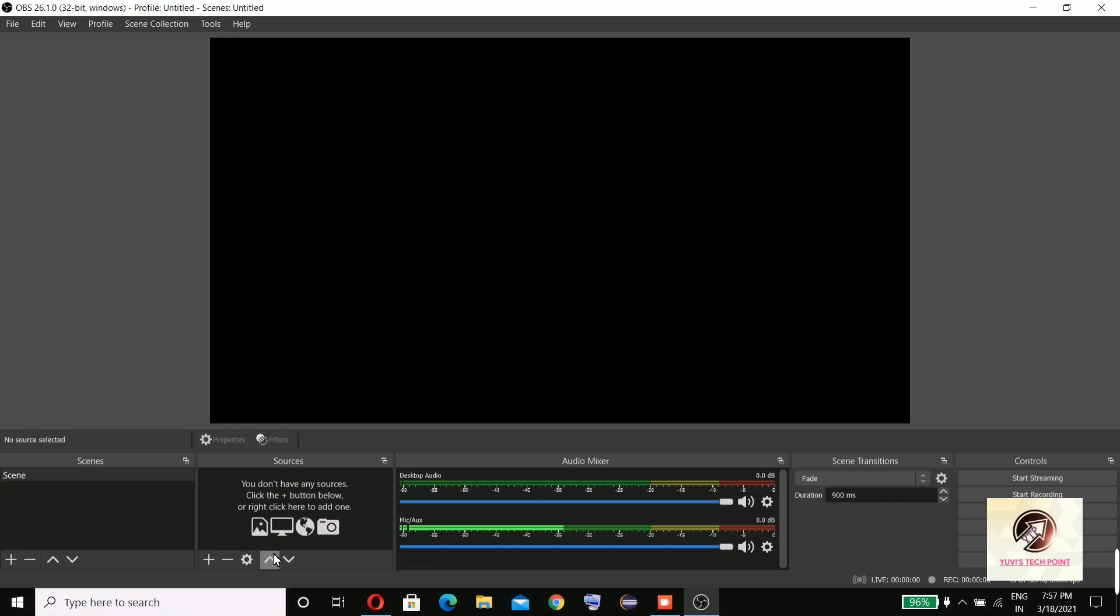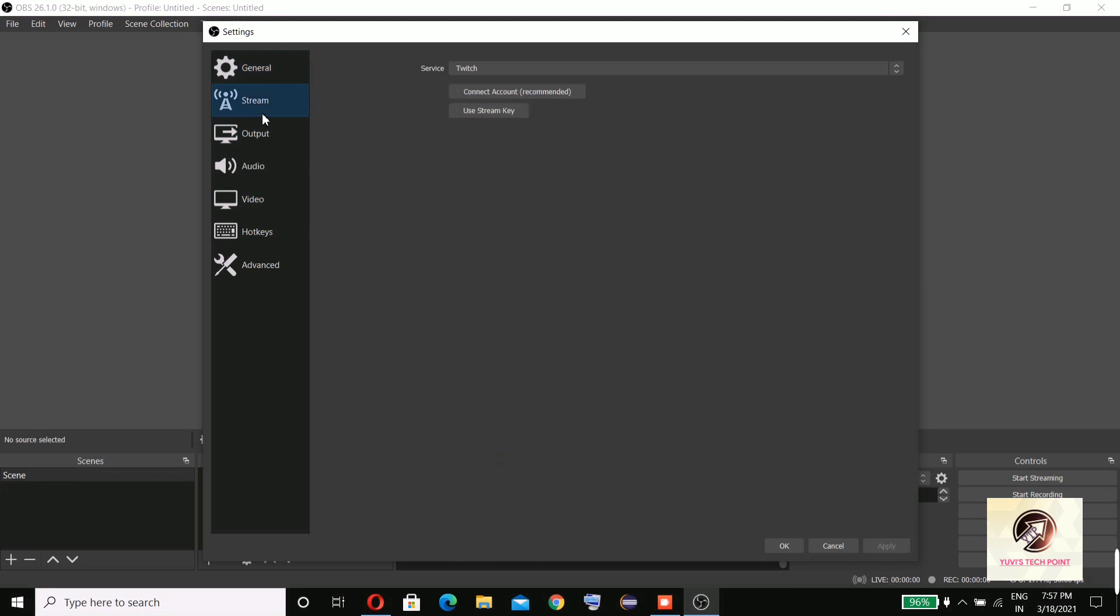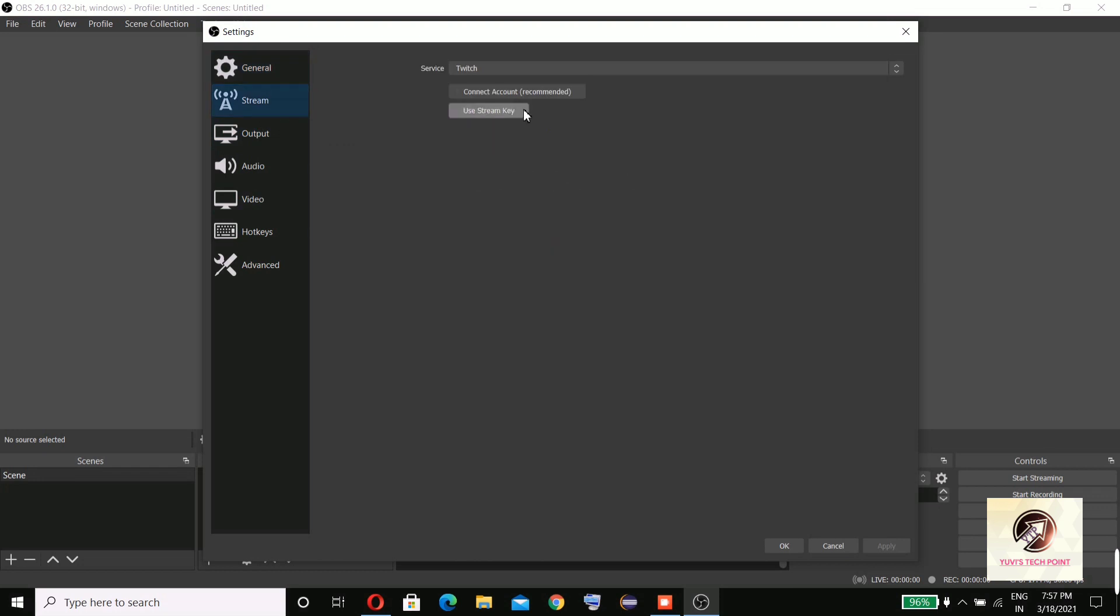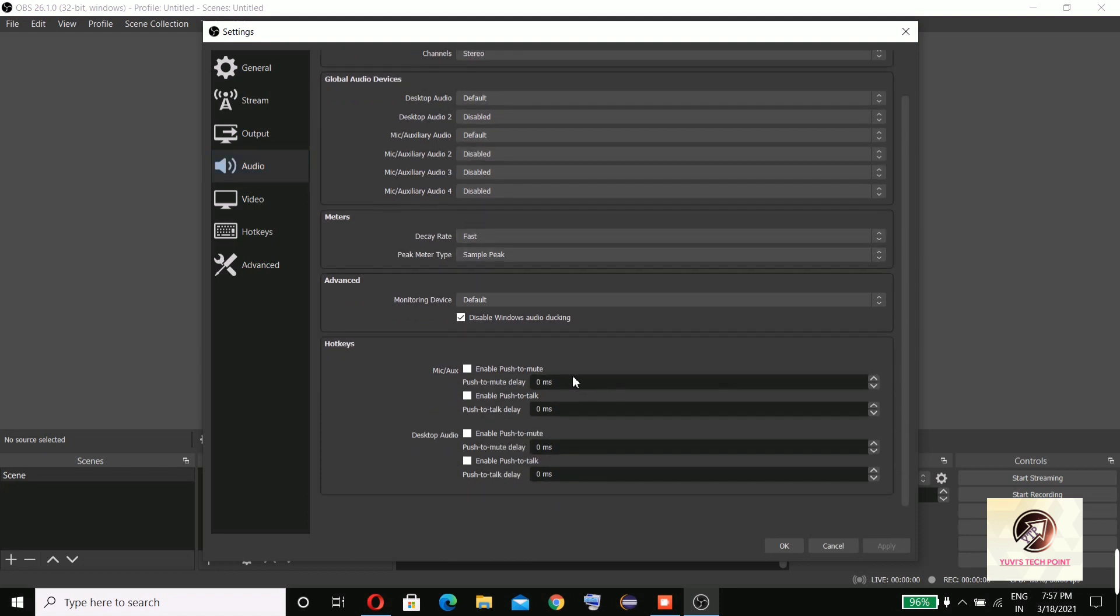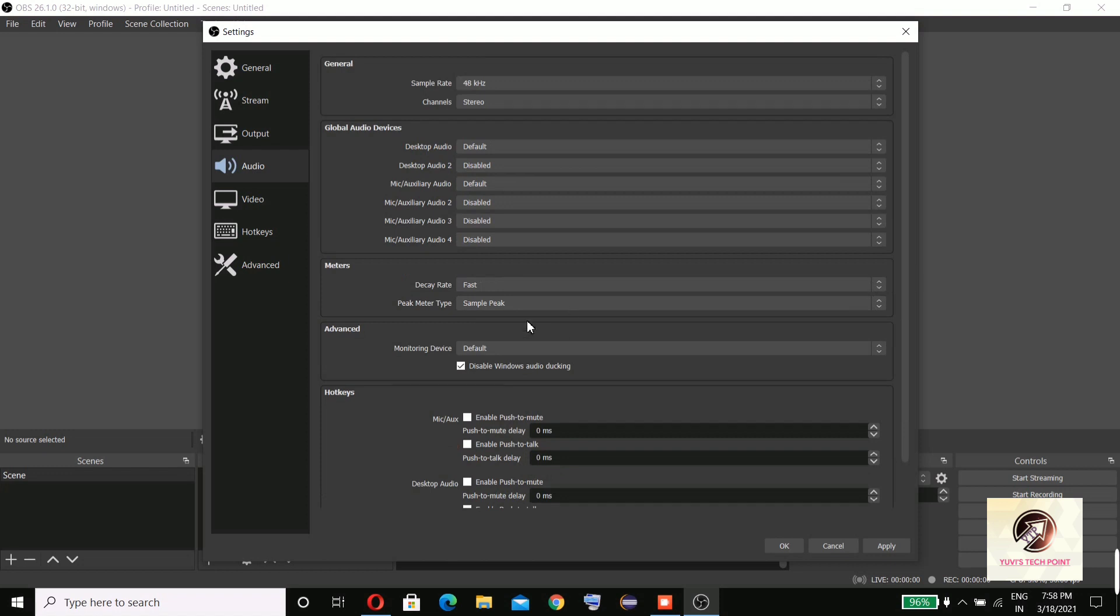Let's go to settings. You can set these things according to your requirement. Hotkeys like push to mute for desktop audio and other options you can select.